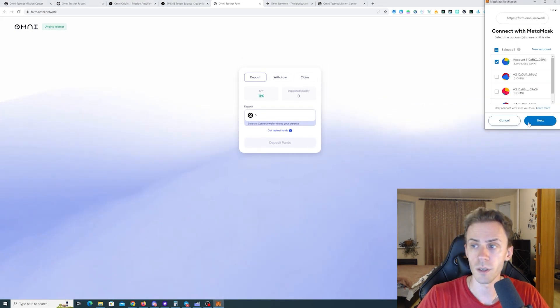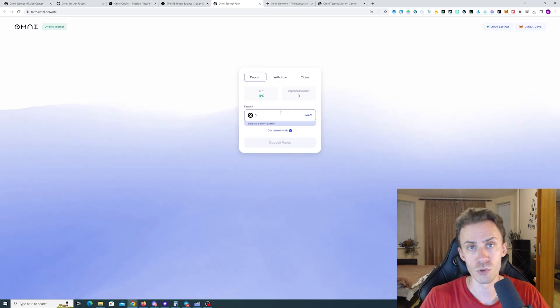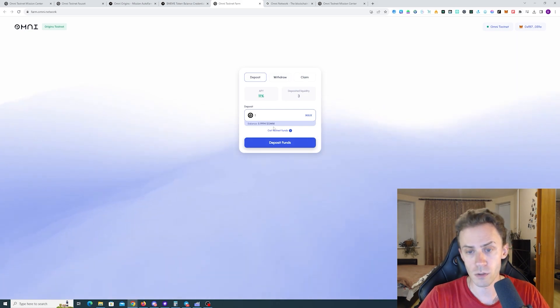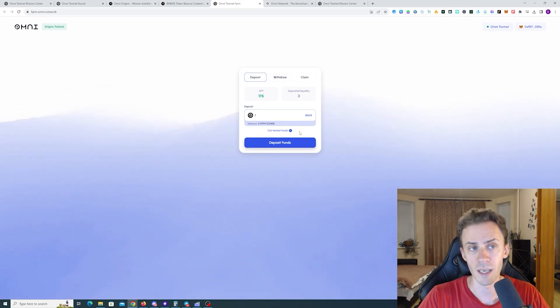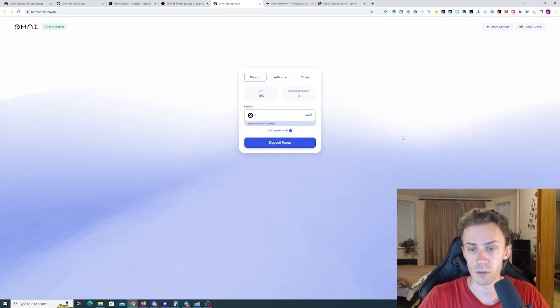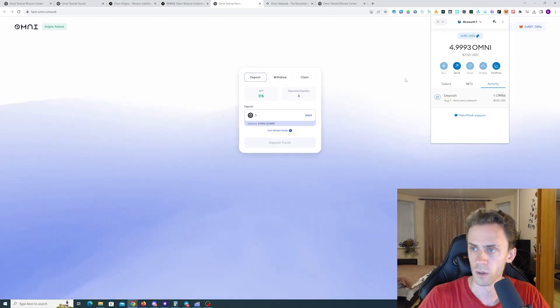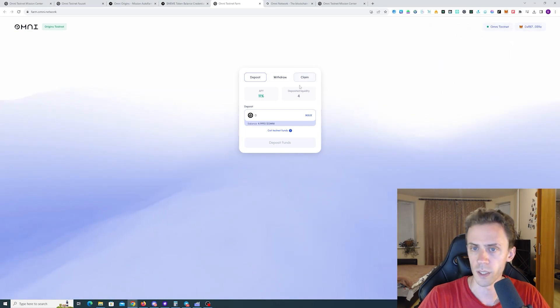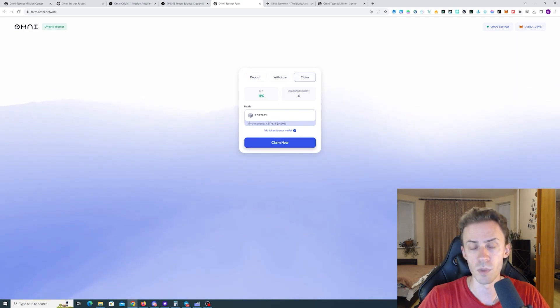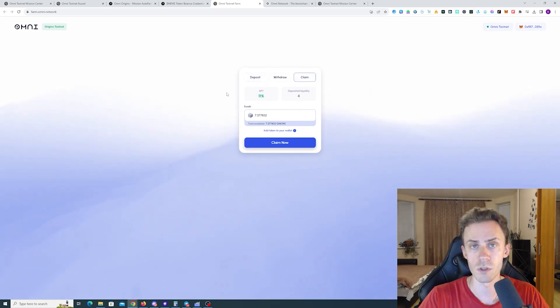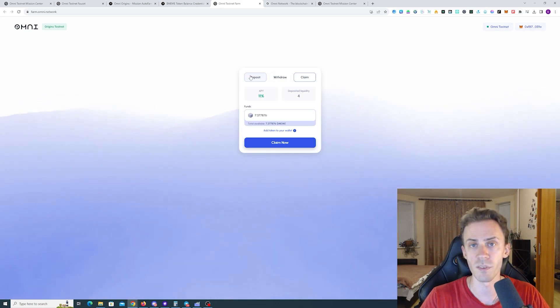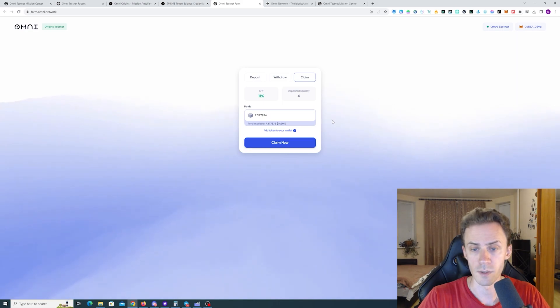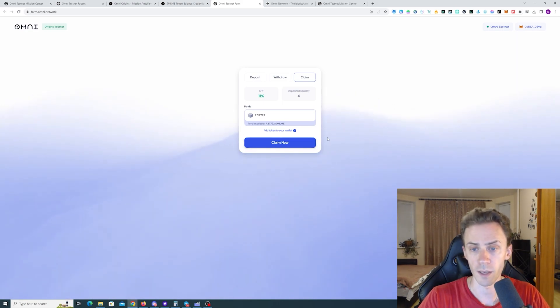Connect the wallet here. Here you just deposit some of your Omni tokens and then you will be able to claim the meme tokens. Then you just go to the claim tab and there's going to be meme tokens. So if you just deposit it and you haven't done this previously, if it shows zero basically you can just wait a little bit until you can claim that.